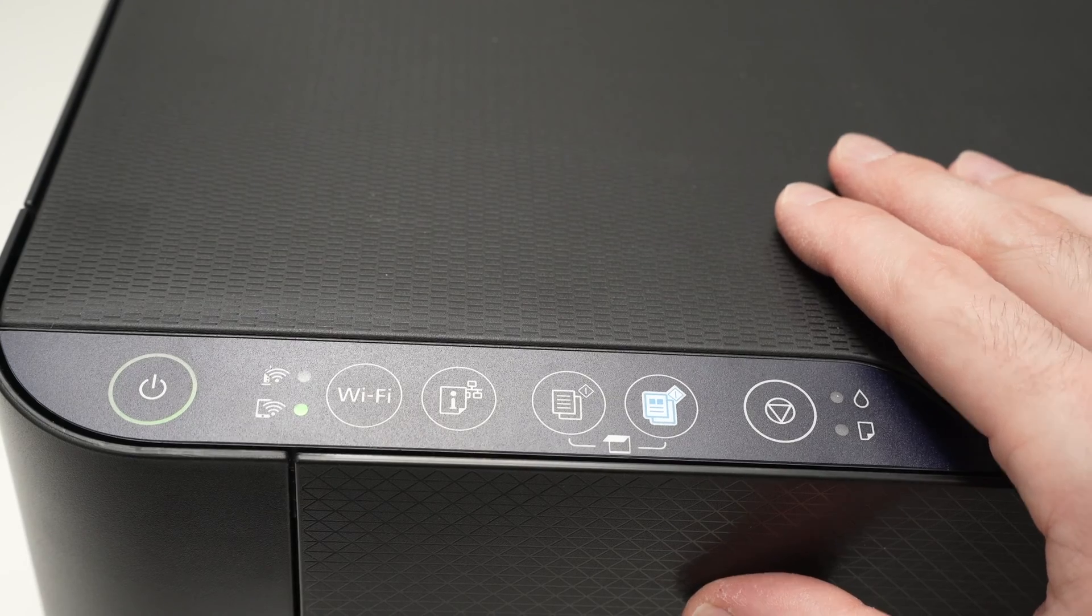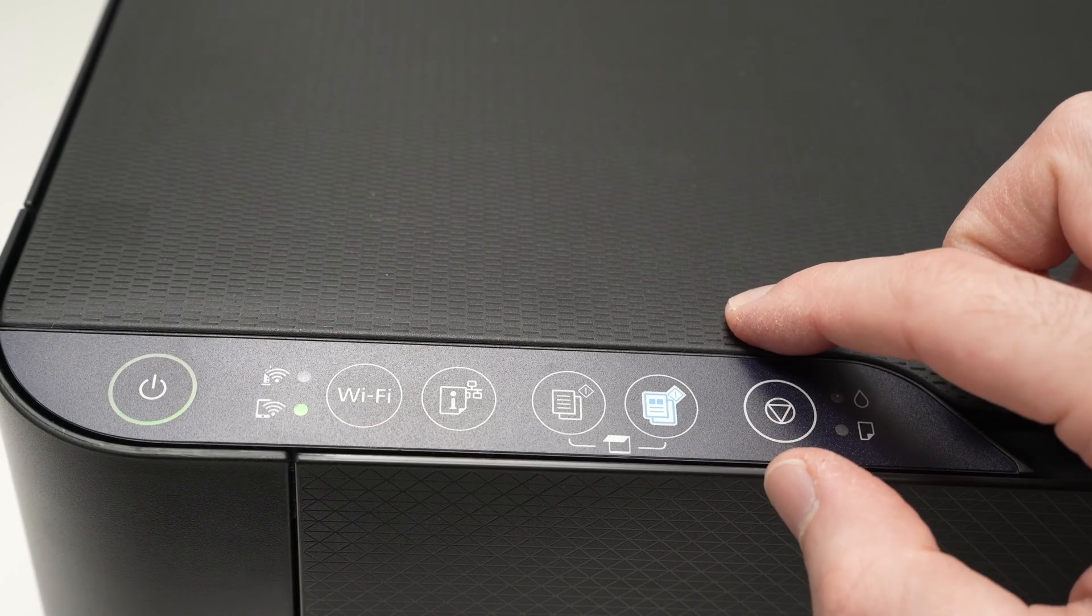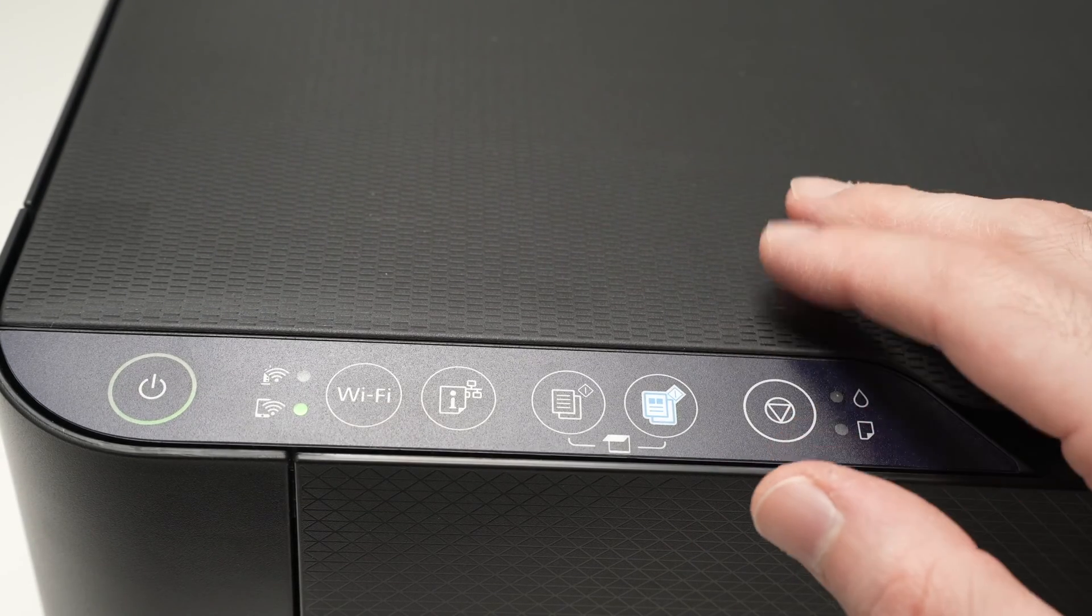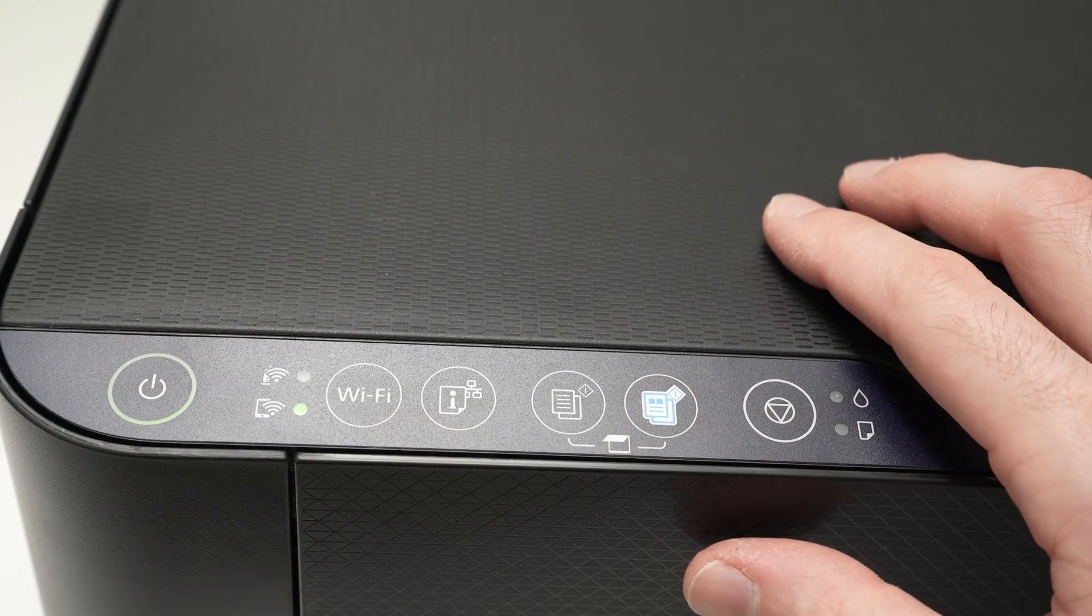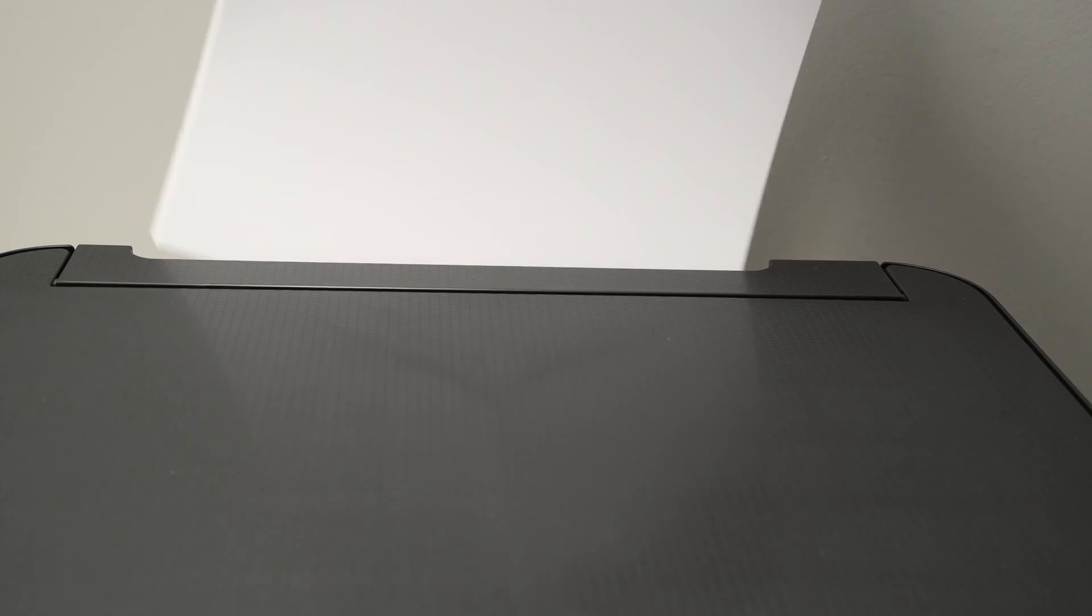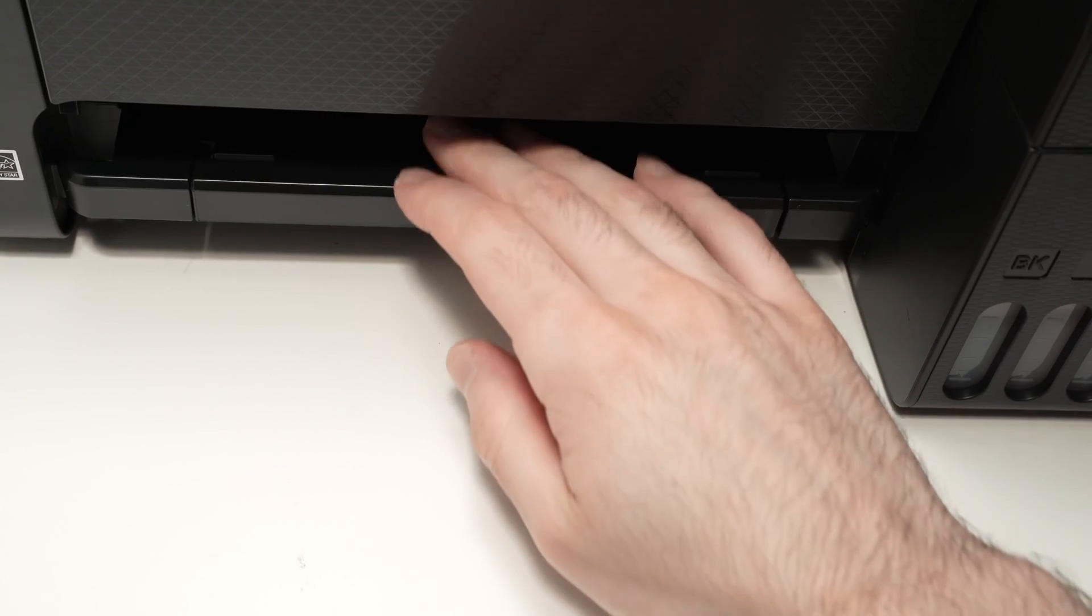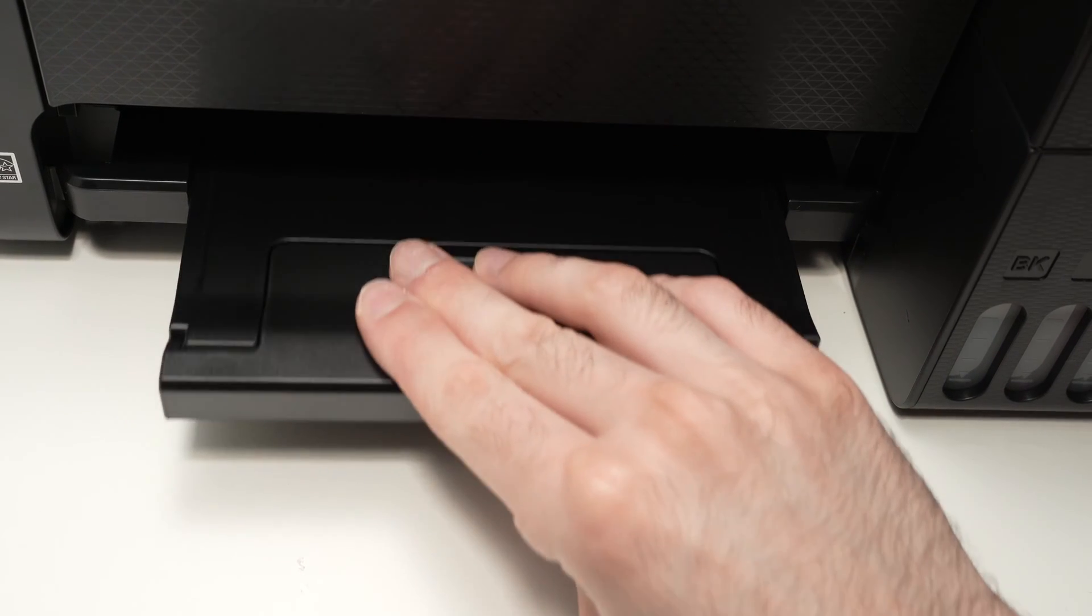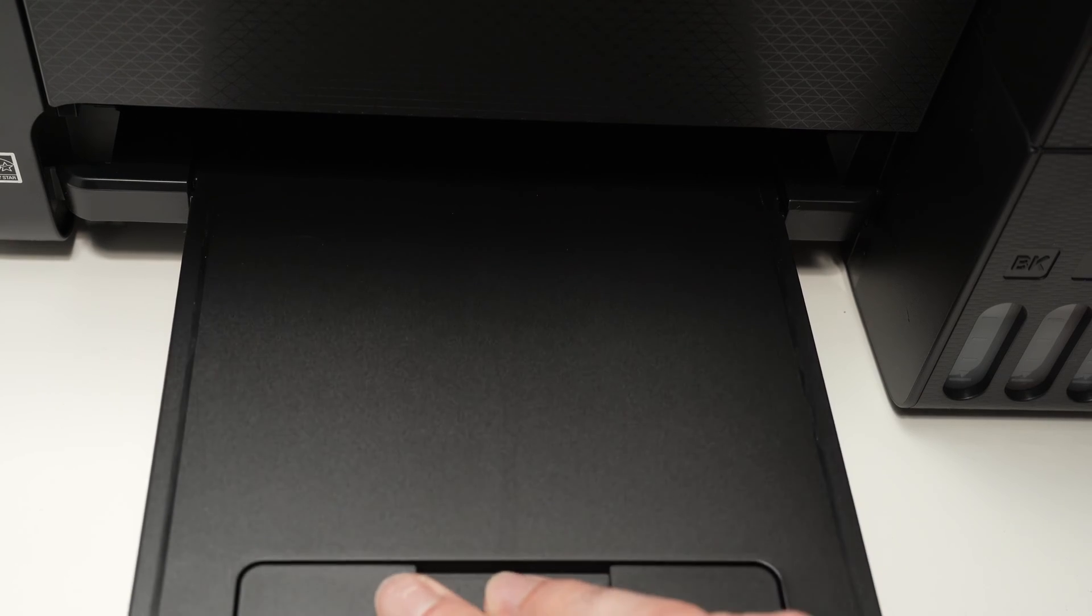Now we need to know the Wi-Fi password of this printer. So how to do this? First, we need to insert some paper inside of the paper tray in the back of the printer. Then extend the front paper tray because the printer will print the Wi-Fi password.